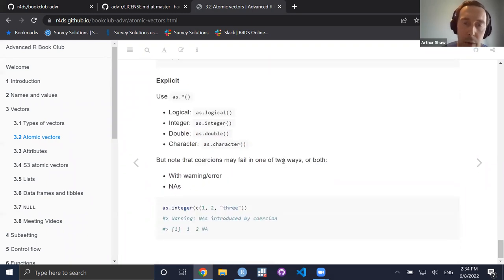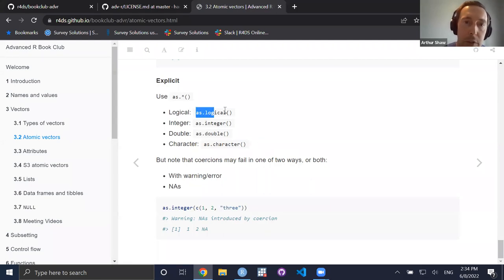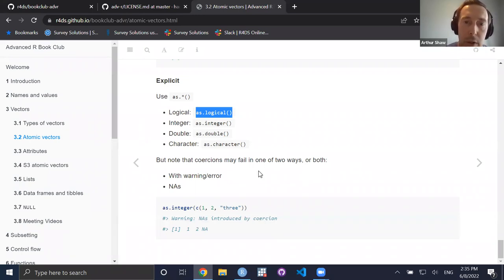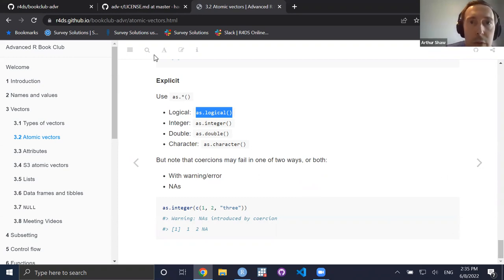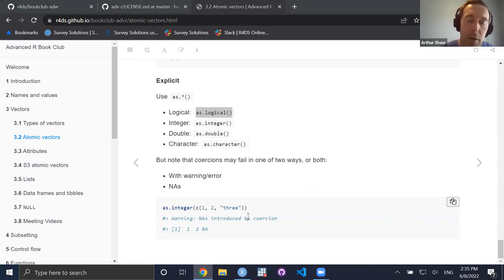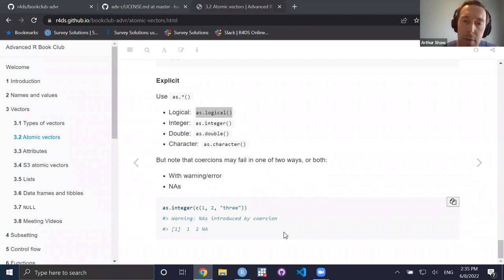There are also ways to explicitly coerce — this family of `as.*` functions: `as.logical`, `as.integer`, etc. You could take an integer vector of ones and zeros and recast them as Boolean TRUE and FALSE. As you might imagine, coercion — whether automatic or explicit — may fail. It can fail with just a warning, a hard error that stops execution, or it can generate NAs in place of values that couldn't be coerced.